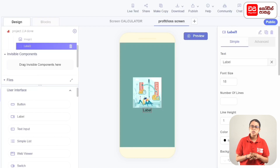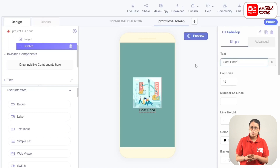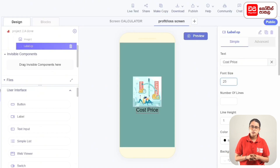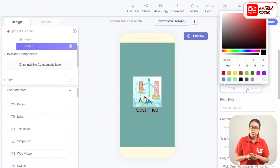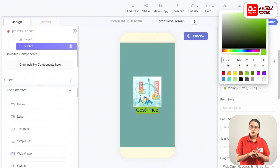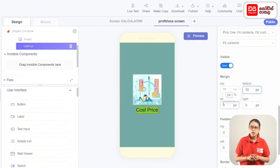The label name is CP. The text is the name of cost price. The font size is set, and the background color is the letters with color code 7ED321. Then set the bottom margin and the left margin. Then we can add it to the label.